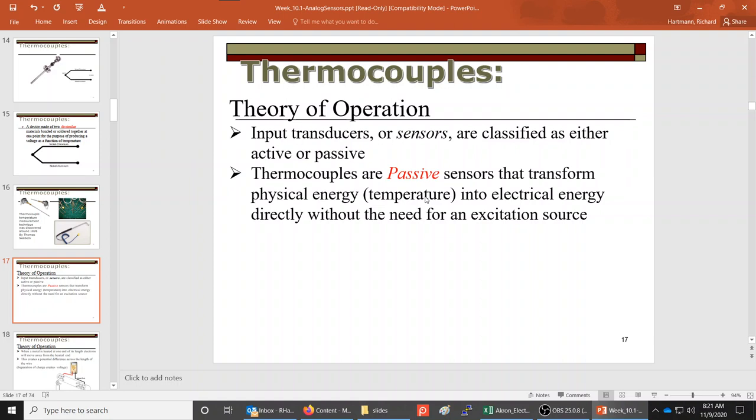Technically, thermocouples are passive devices, similar to piezometers that measure pressure. They output a very small voltage regardless of whether anything is connected to them. Without hooking them up to a controller, you can't determine what they're reading — but they do not need external power to work.